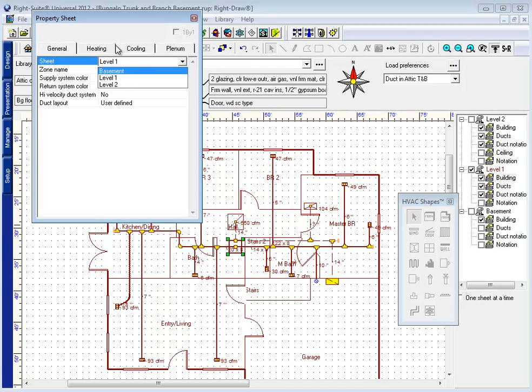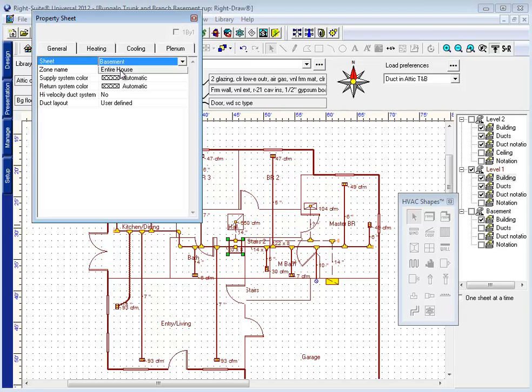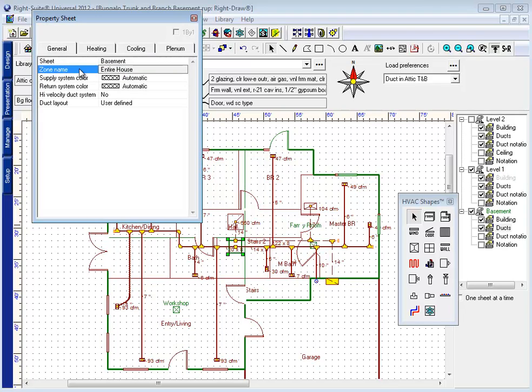That having been said, for common sense purposes, most people when they look at a system that's obviously installed within the confines of the basement want to see that duct system drawn in the basement. So I'm going to move this air handler location to basement. That moves it down to the basement layer.